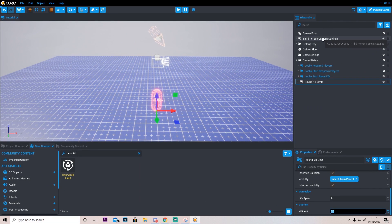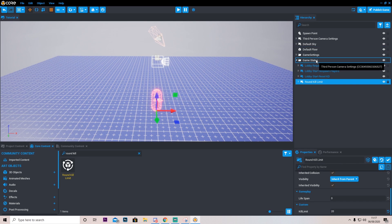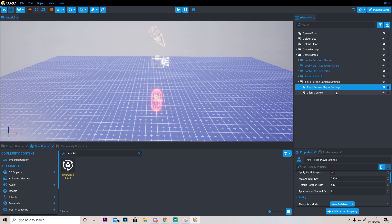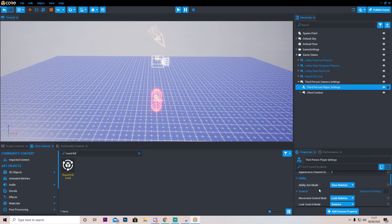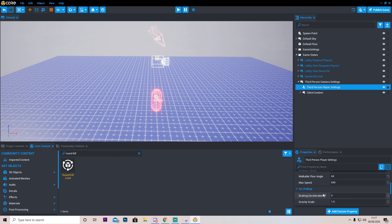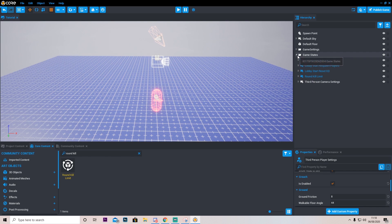I'm also going to drag third-person camera settings in here because it's just going to keep things a little bit cleaner. Once again on here we can go ahead and play around with any other stuff. You can press third-person settings and just kind of change anything you want. Okay so that's basically our game settings done right now.